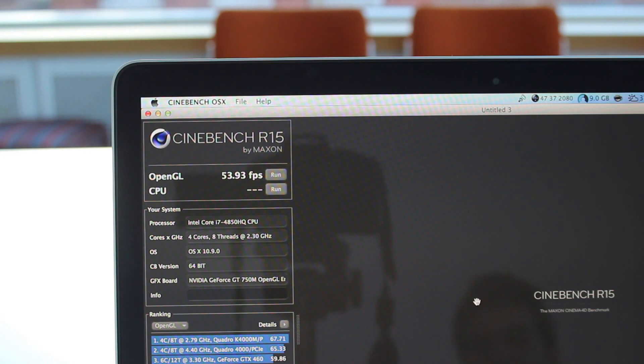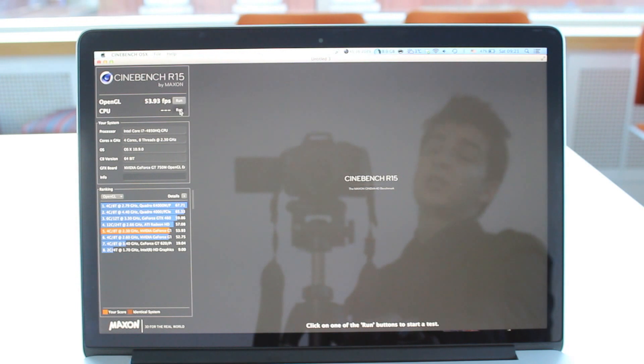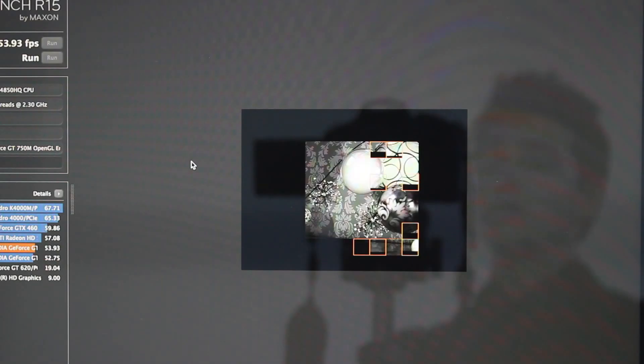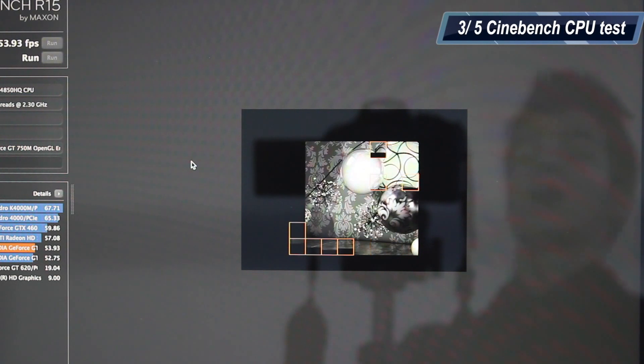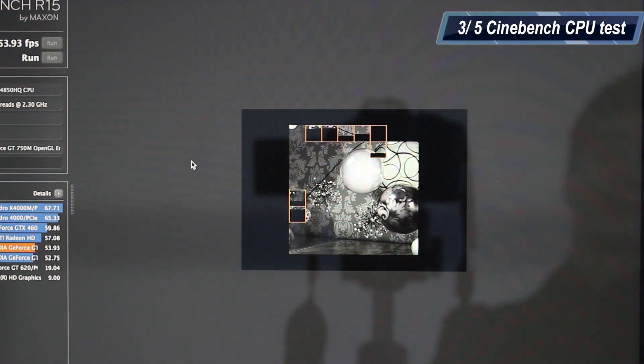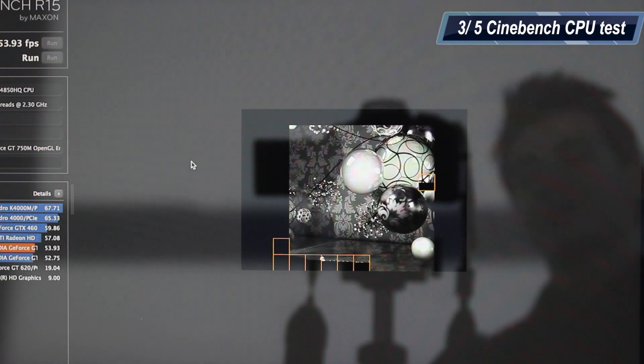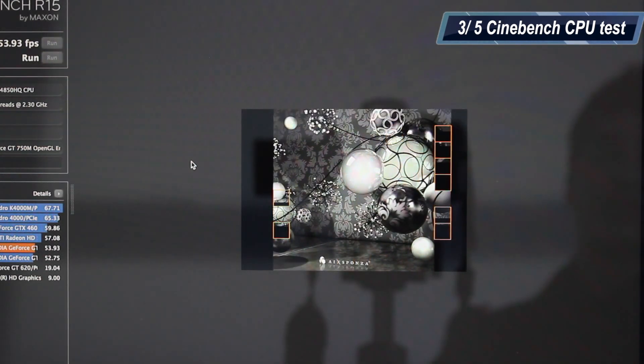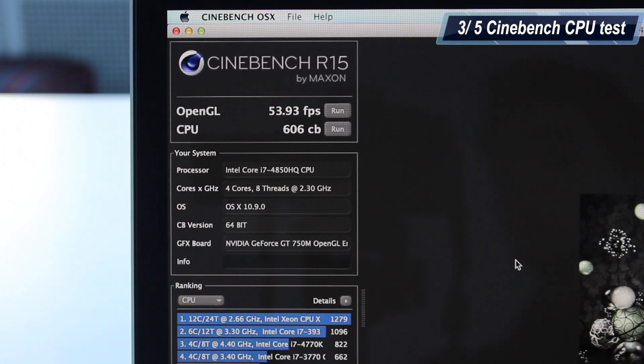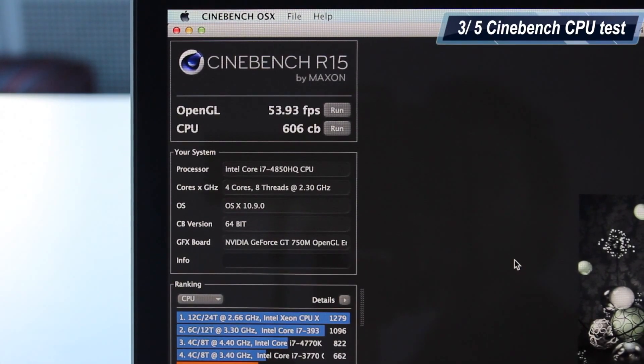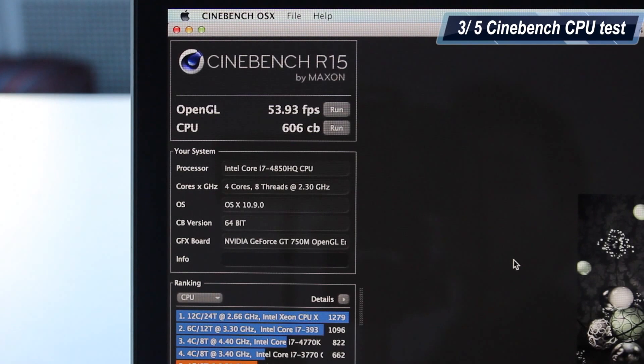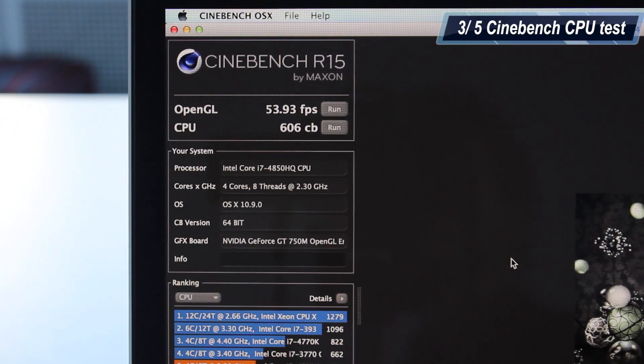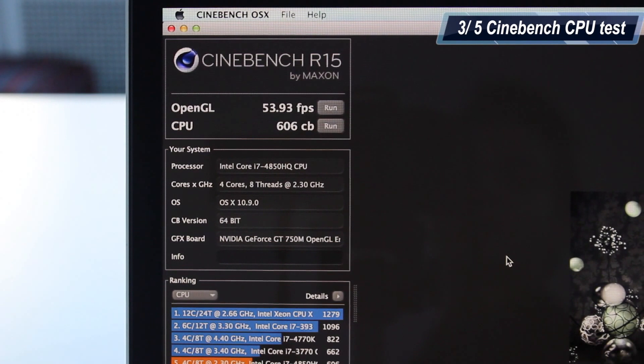Let's do a CPU test as well in Cinebench and see how many points we are going to get. For the CPU test, this one basically renders a high-definition, high-quality image, and then the score you get at the end is based on the time. The faster the CPU renders this image, the better the score will be. We got a score of 606, which is really good. Once again, my old MacBook Pro got a score of 200, so the difference is simply mind-blowing.